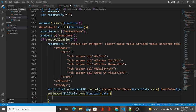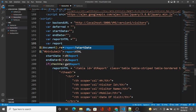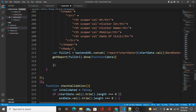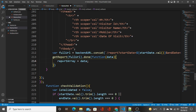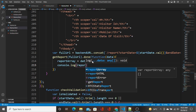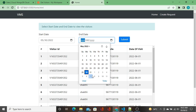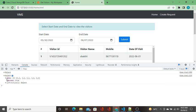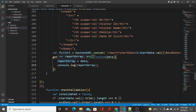Now I'm going to declare one more variable called reportArray. I set reportArray equal to data, and then I do console.log of reportArray. Now we go back to the frontend and click submit. We can see in the console — whatever we got from the database, we are binding it to reportArray.